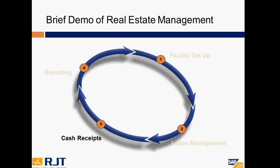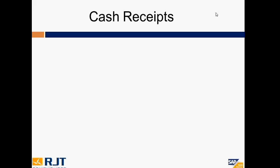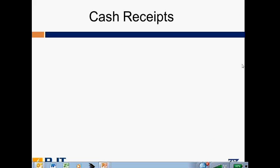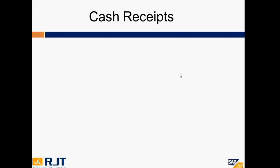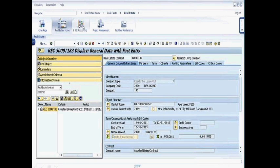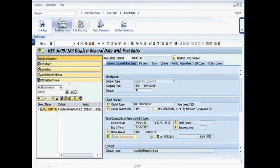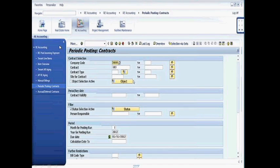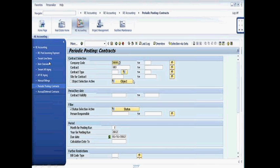Now we're going to go ahead and cover cash receipts. Okay. For cash receipts, notice before we had started in the contracts area previously, but now up here, we're going to click on the real estate accounting workbench. And again, I have security authorization to do this. I'm going to go ahead and click on that. And you'll see, here's my accounting launch pad with various options available to me.